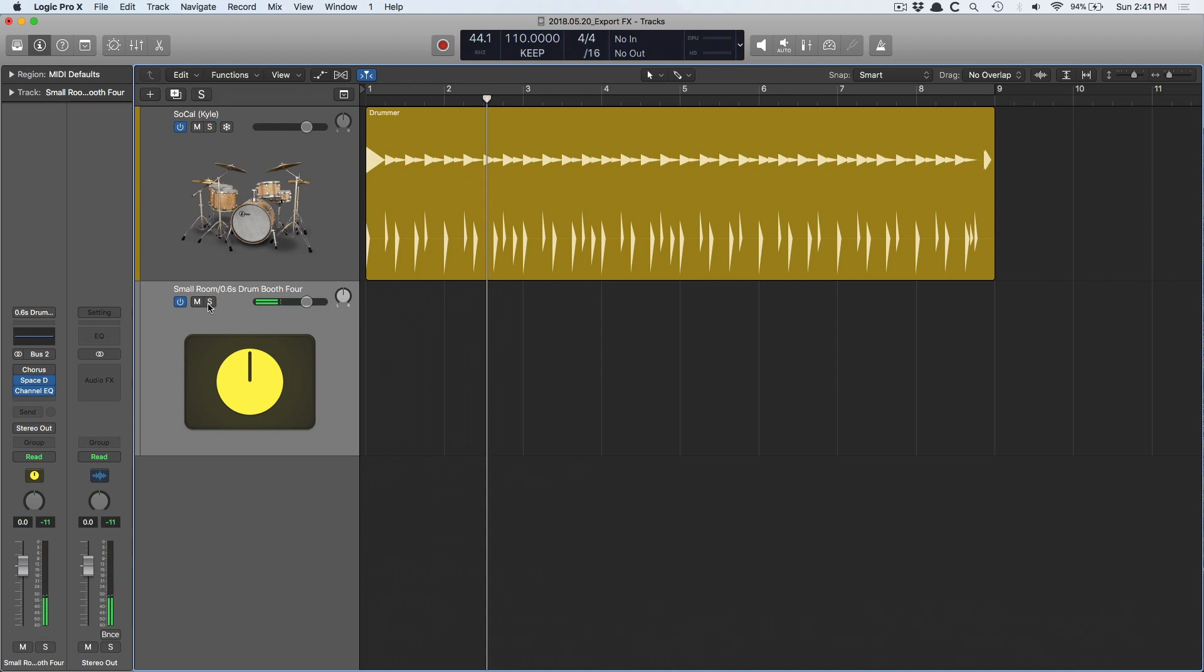Now, I want to export this reverb out of Logic. I have a huge project and I want to send it to a mix engineer and have them finish the project, but I've got delays and reverbs and chorus effects that I love and I want to make sure that they're included in that final master.